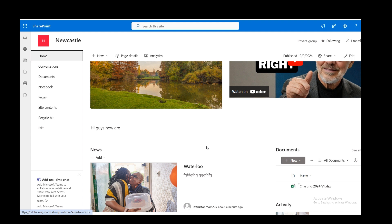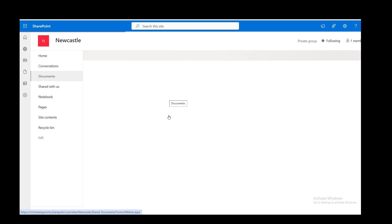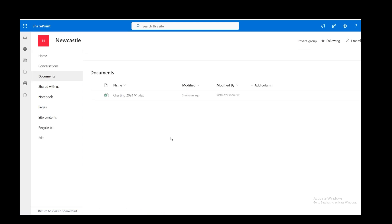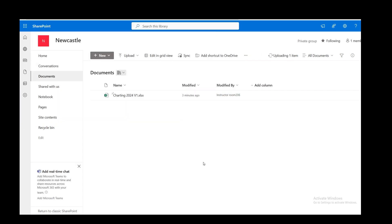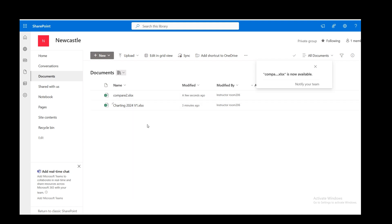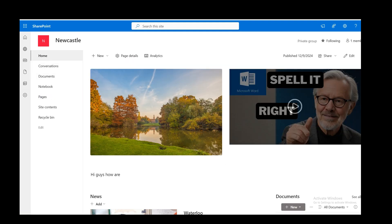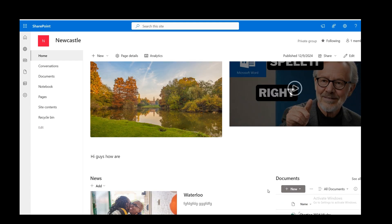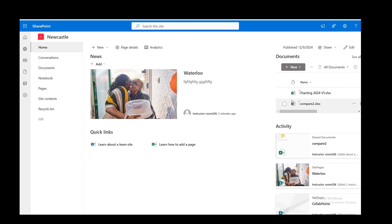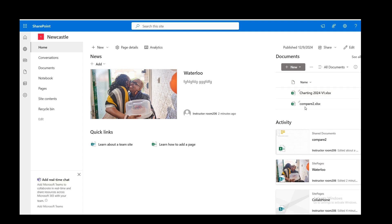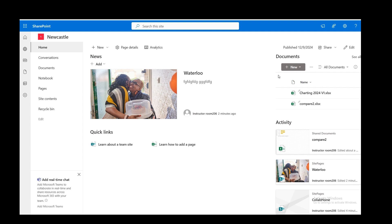Because obviously as this site builds, it will get a lot of information. You'll have more than one document come in there. If I go to documents, just upload another one. So upload a different excel file, or you could upload a folder. Upload compare or whatever that said. So charting and compare to. So I've got two files. Go back to home. So the links.